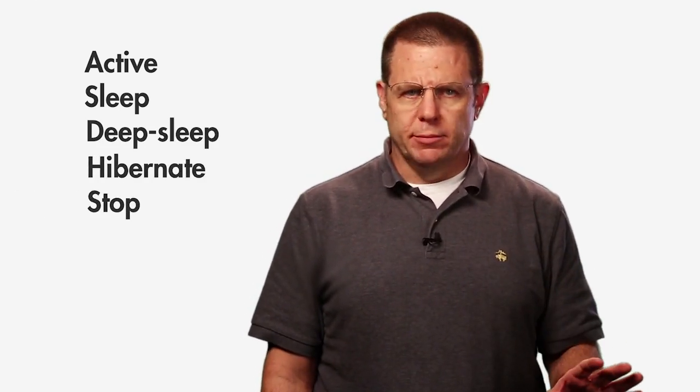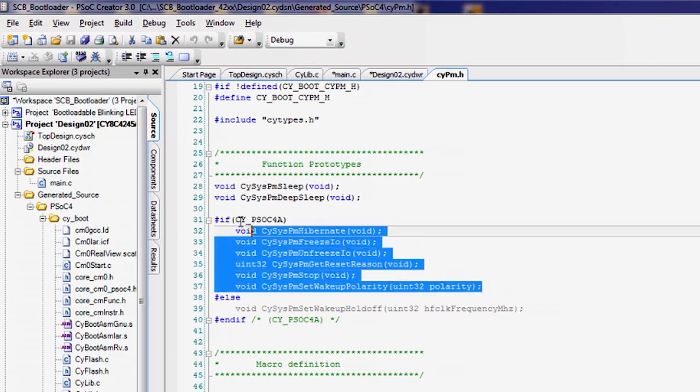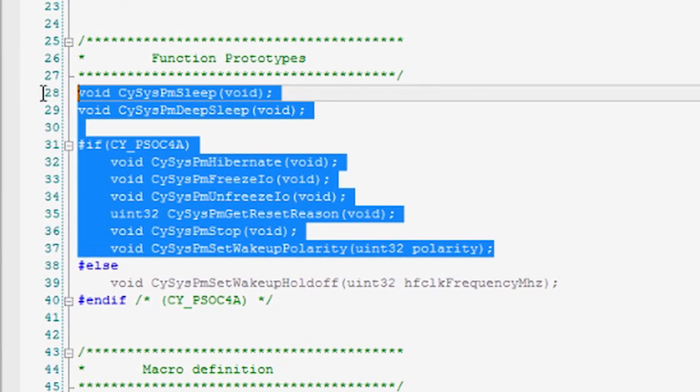PSoC 4 features five power modes. In order of power consumption and functionality, they are Active, Sleep, Deep Sleep, Hibernate, and Stop. Cypress followed the ARM standard names. PSoC Creator provides APIs for entering each of the low-power modes. Methods for returning to Active Mode vary based on the resources available in the current low-power mode.